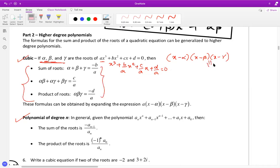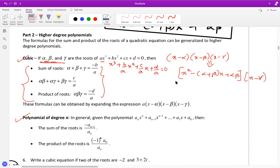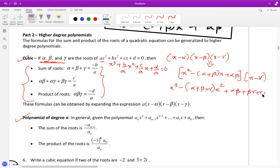When you expand (x minus alpha)(x minus beta), you already know this gives x-squared minus (alpha plus beta)x minus alpha-beta. Opening this with (x minus gamma) and simplifying, you get: x-cubed minus (alpha+beta+gamma)x-squared plus (alpha-beta + beta-gamma + gamma-alpha)x minus alpha-beta-gamma.